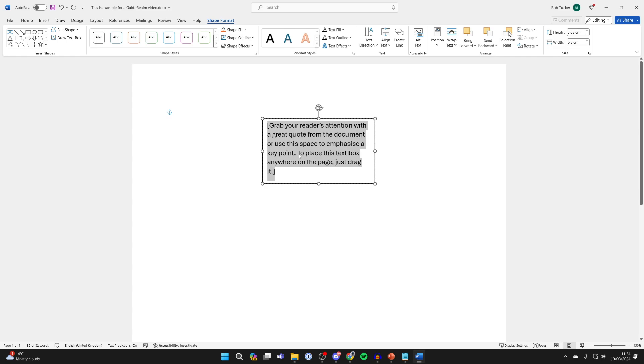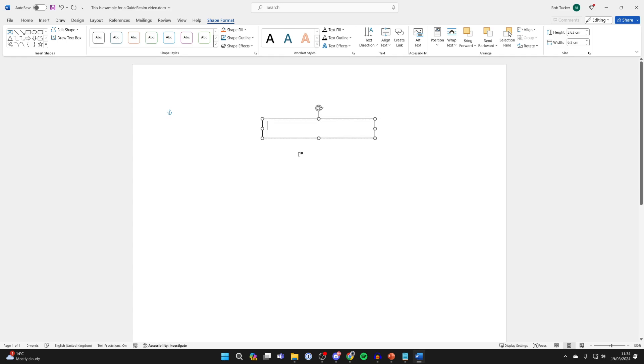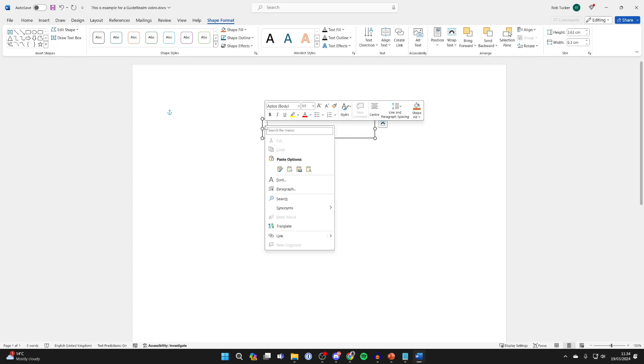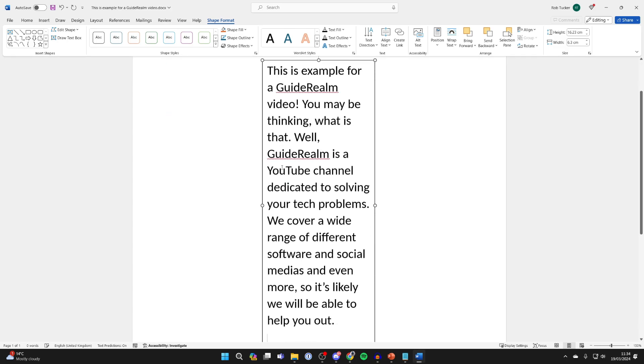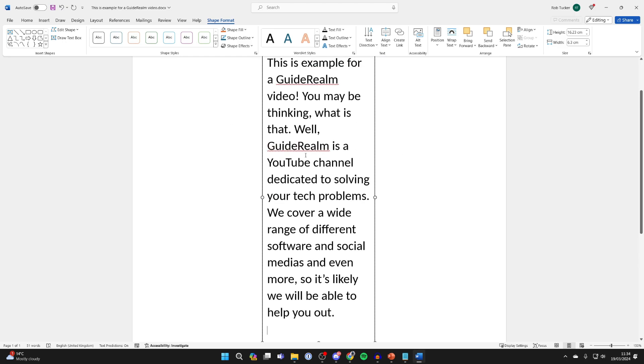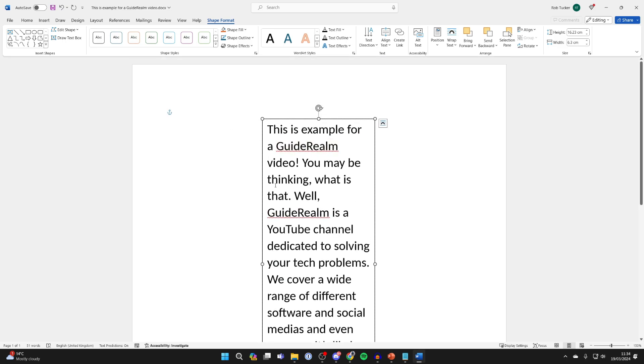Then what you can do is delete what's currently in the text box and you can right click and press paste like so. And as you can see, I've now pasted in my text.